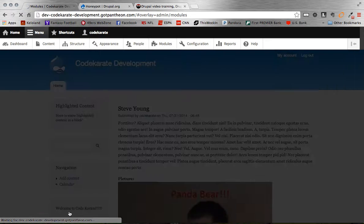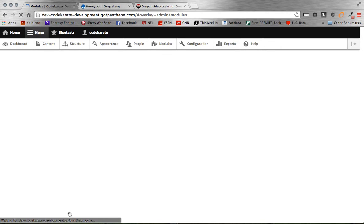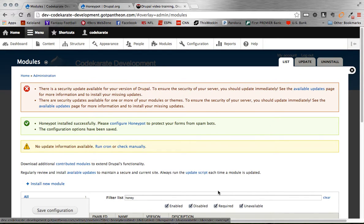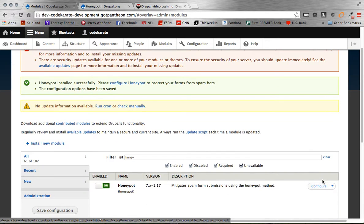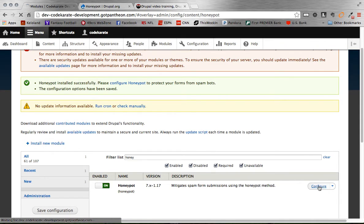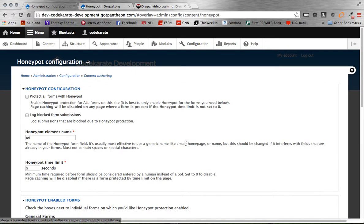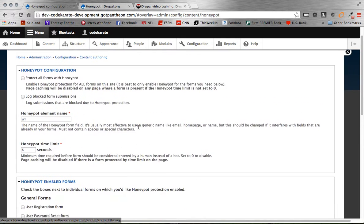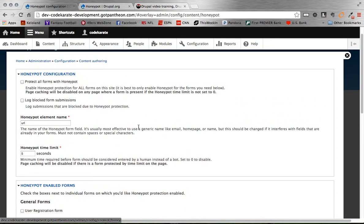Once it gets enabled, you can then go over here and configure. And then we'll kind of work through the configuration page, and that's about it for the Honeypot module.